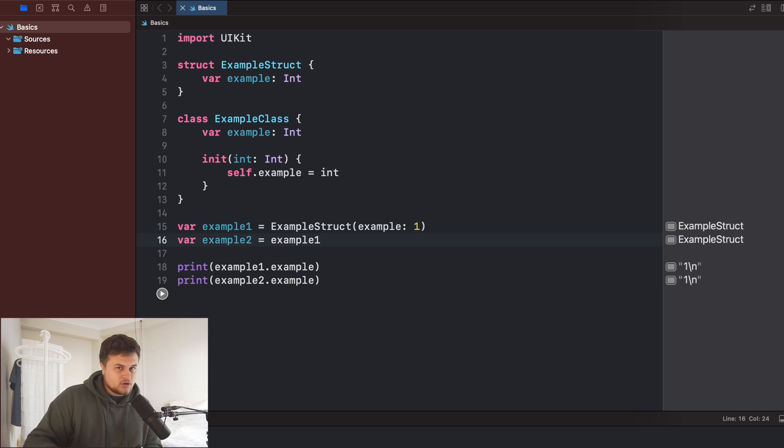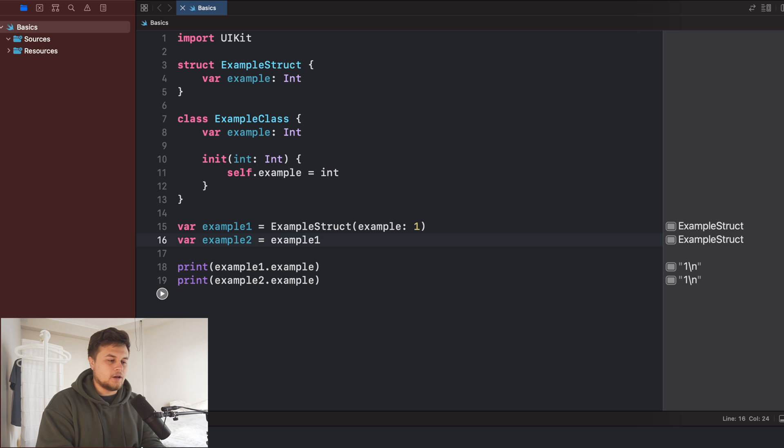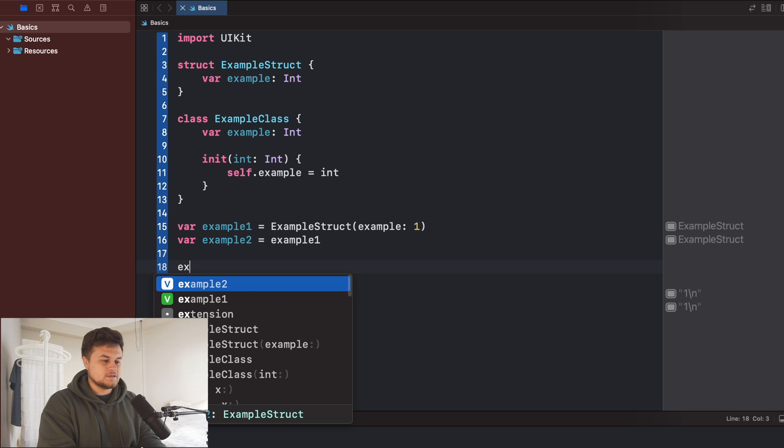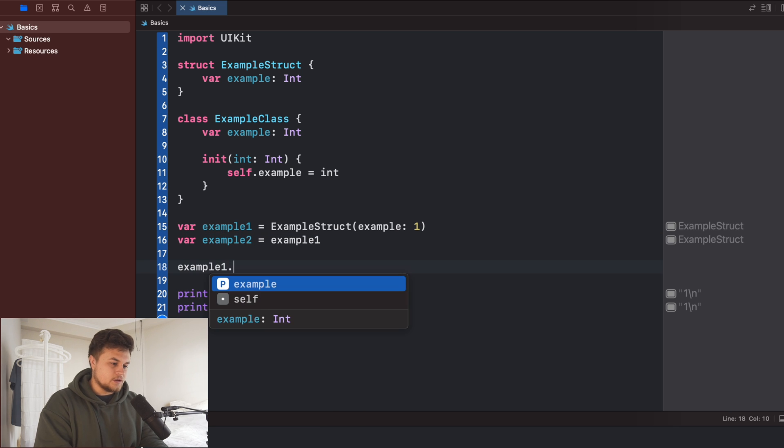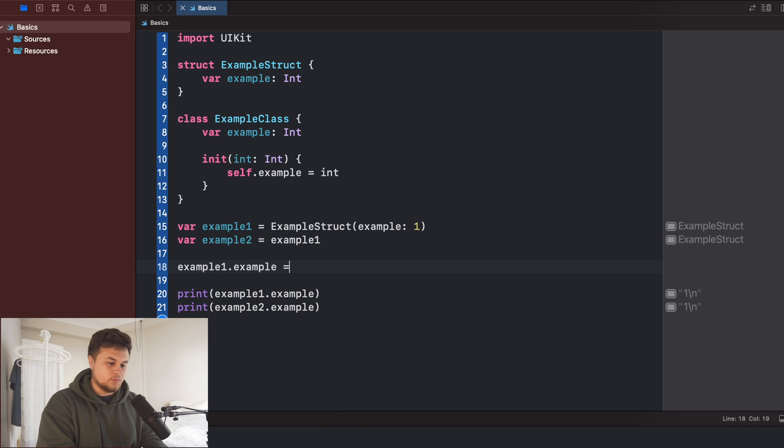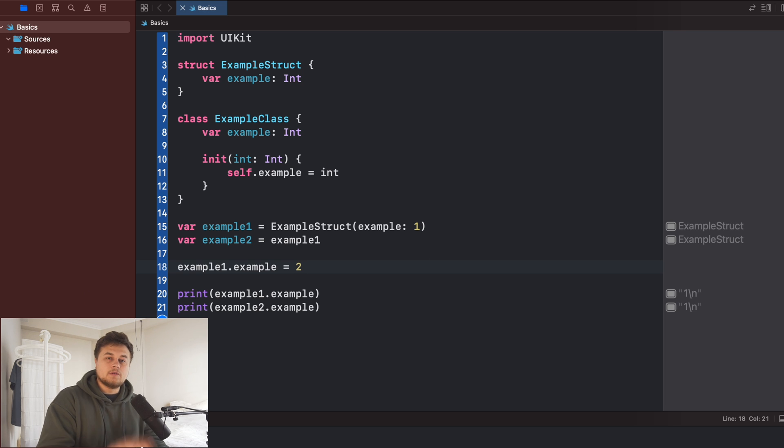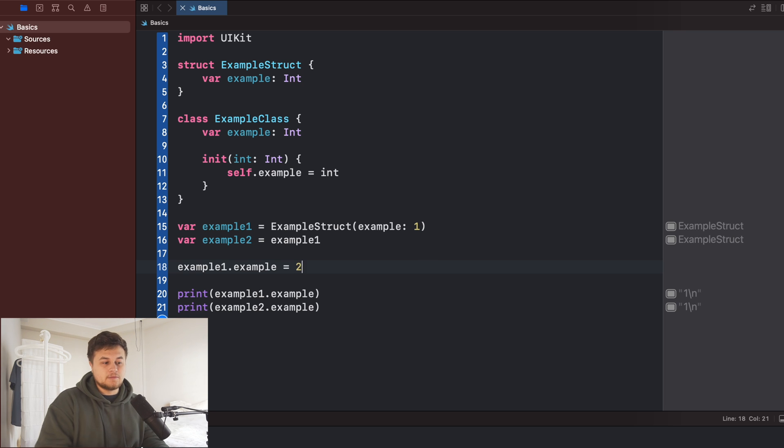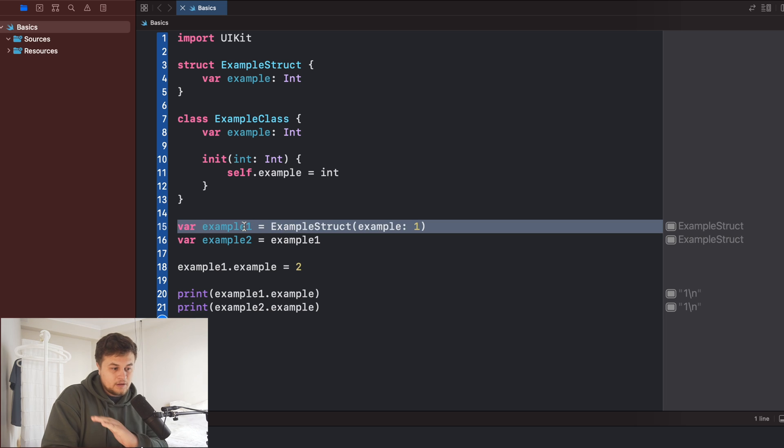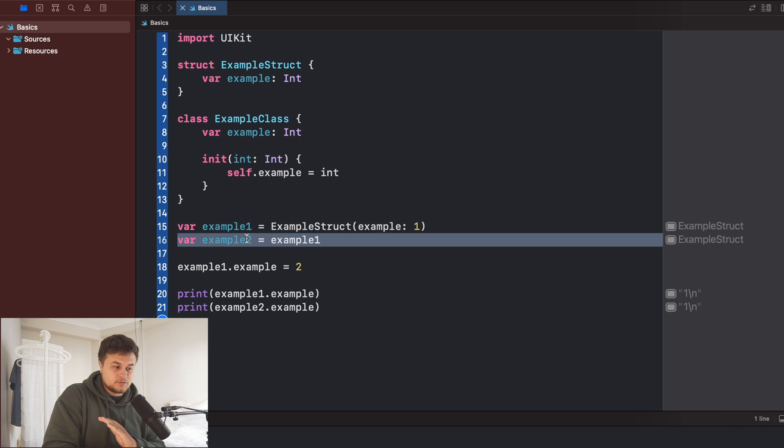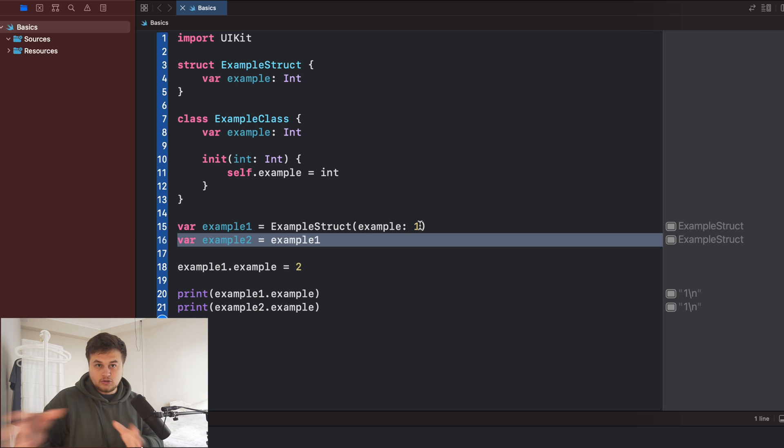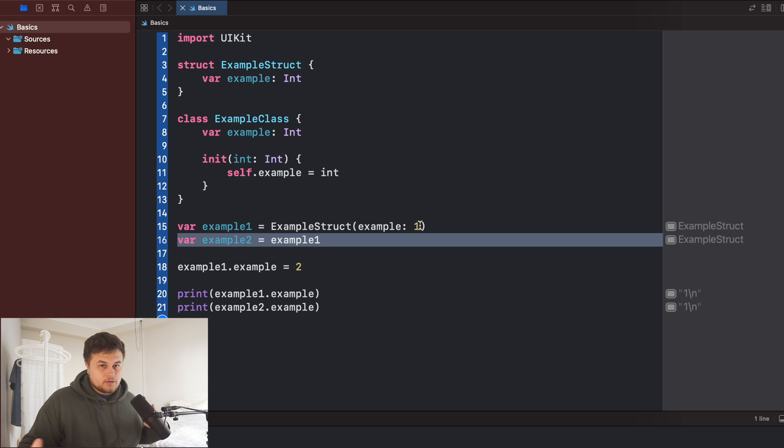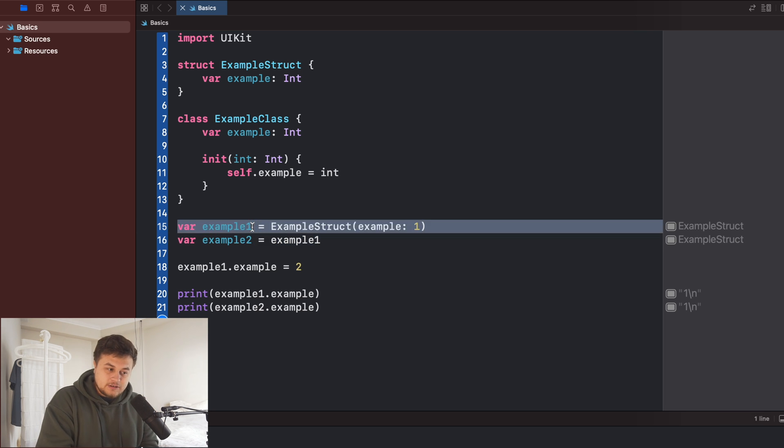Now, the big difference between a structure and a class is this part right here. So we're going to go ahead and say example one dot example will be equal to two. Now, logically, how do you think that's going to be? Okay, we set example one as one. We set example two to example struct one, right?